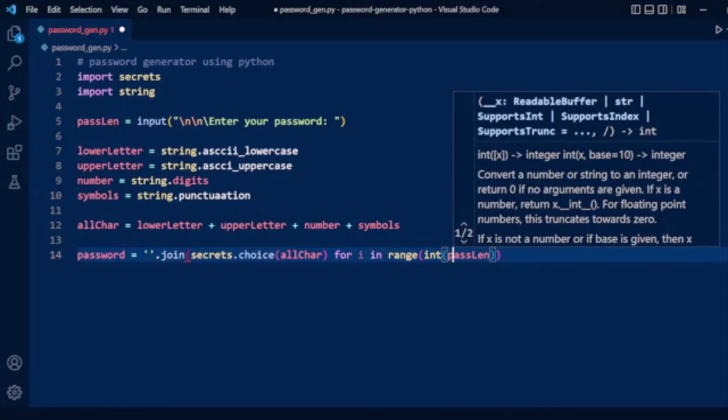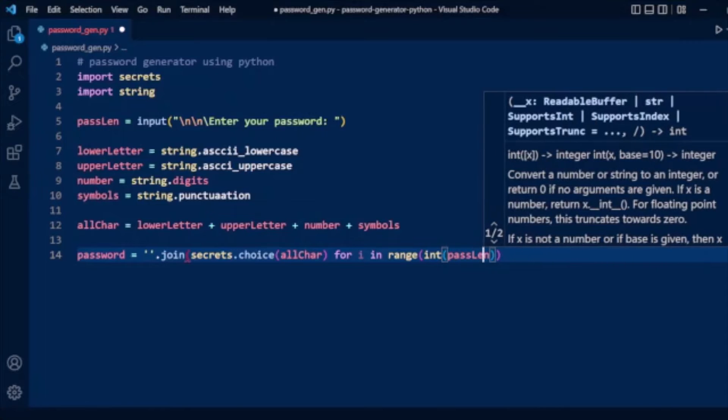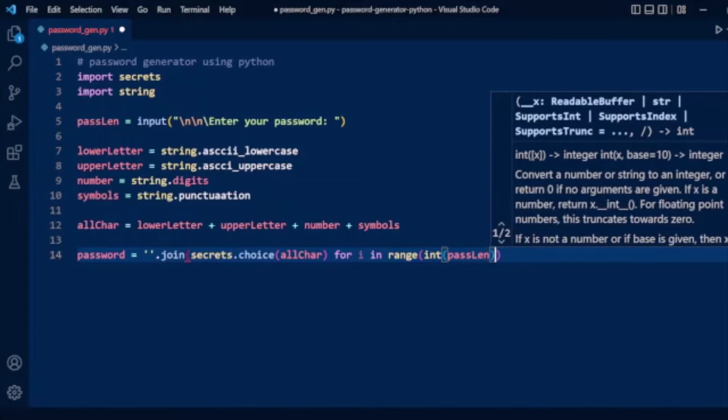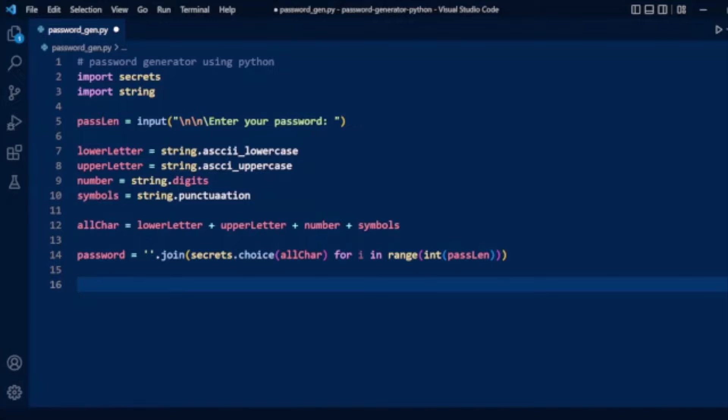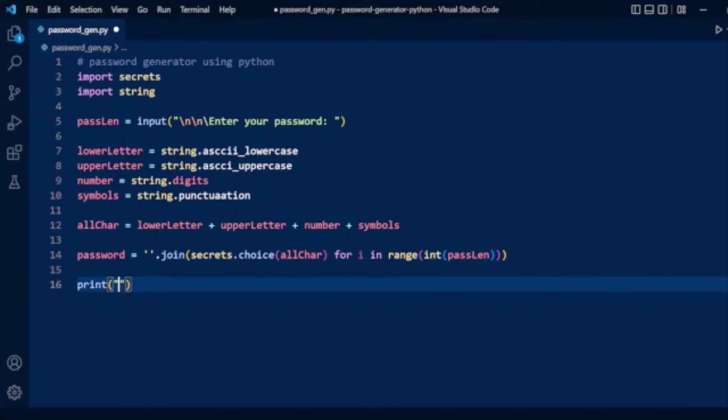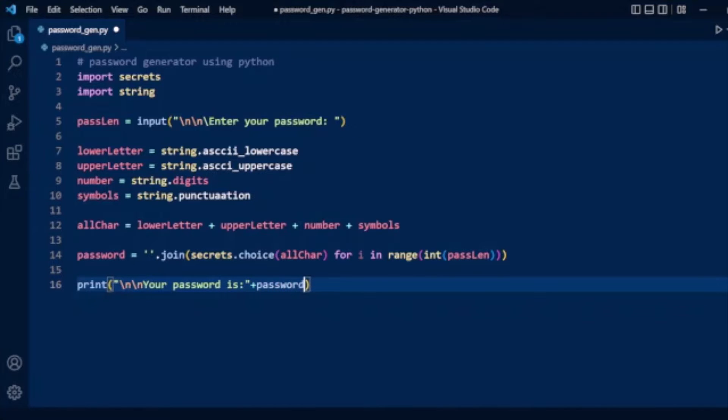Type cast into integer. Now finally we have created our password. Now we will print our password: "Password is:" and the password variable with a newline character.